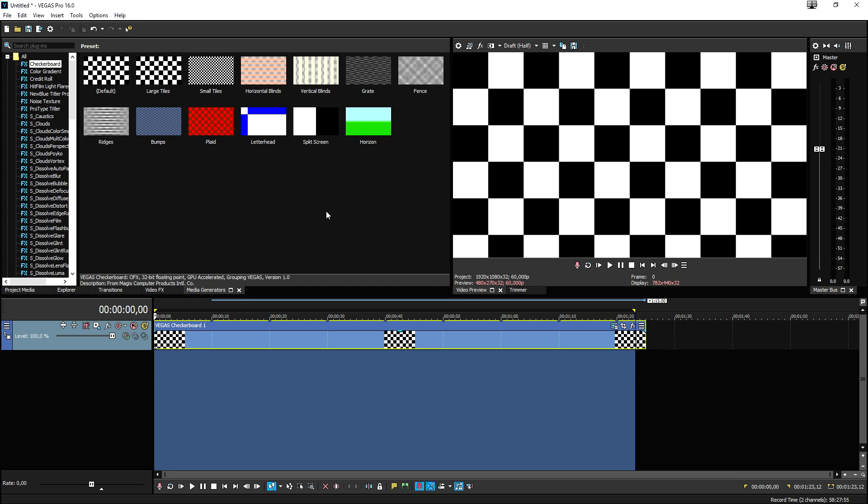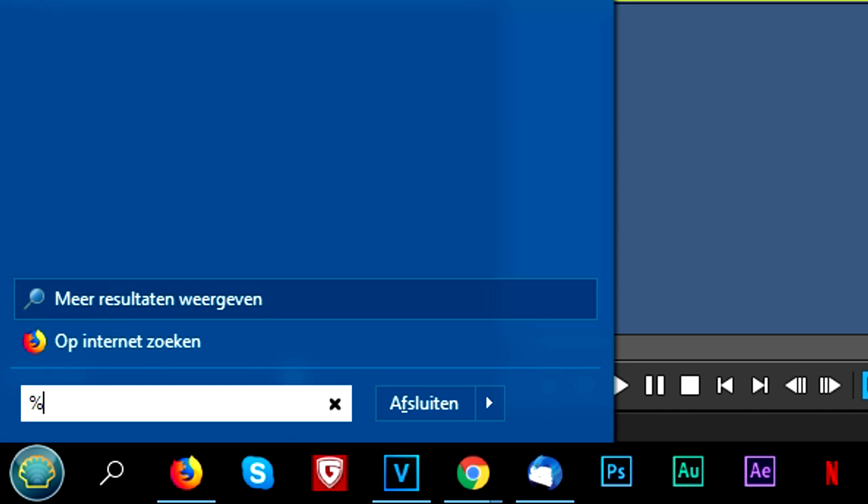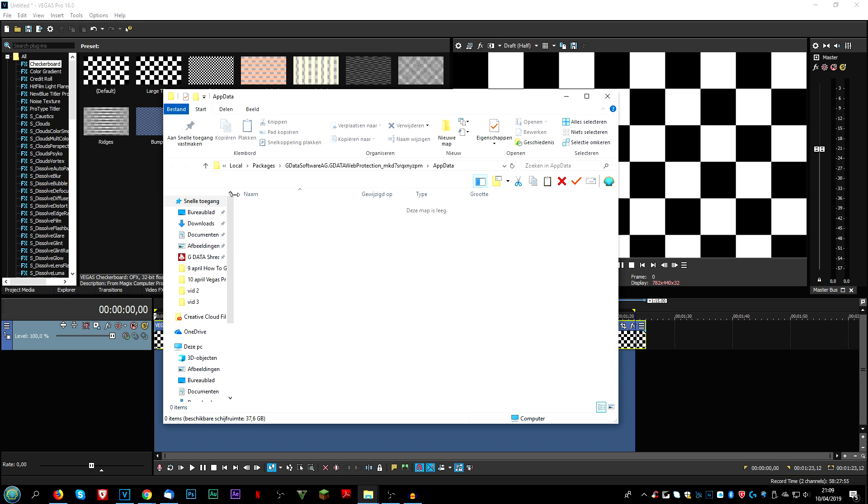So what we're going to do is first we're going to press the Windows key on our keyboard on the left, and what we're going to do is we're going to type in %appdata% and we're going to hit this one right.